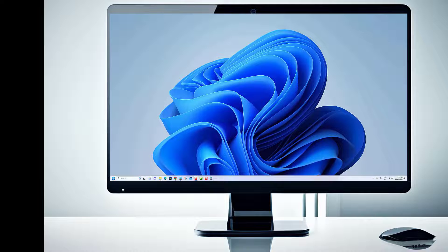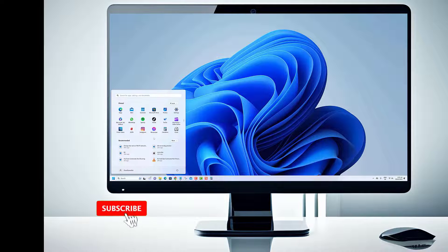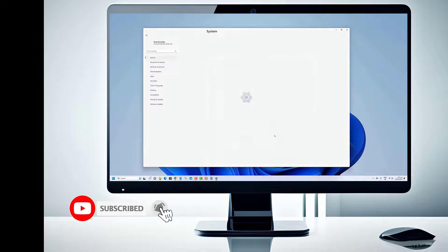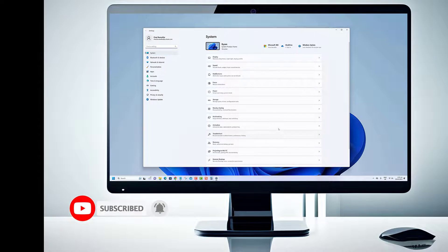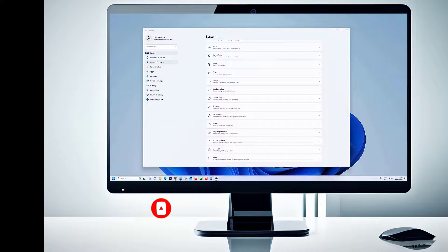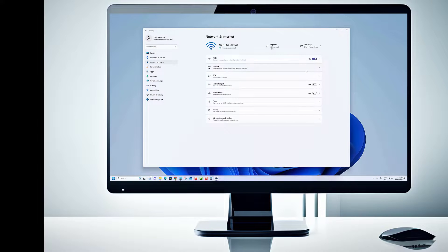Thank you for tuning into our video. We hope you found it informative. Don't forget to subscribe to our channel for more helpful tutorials and tech tips. Stay connected with us and be the first to know about our latest content.